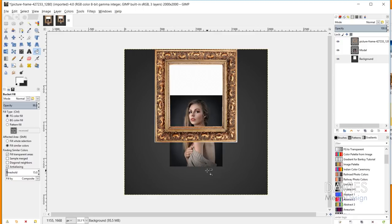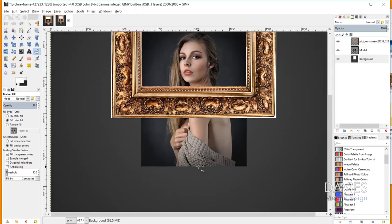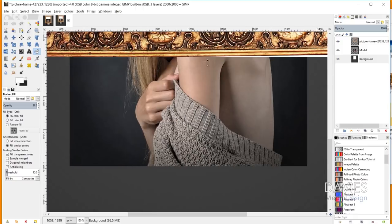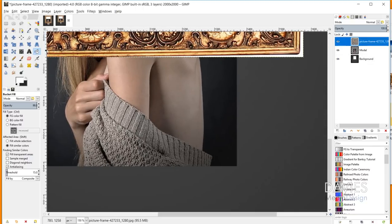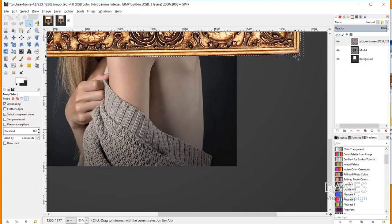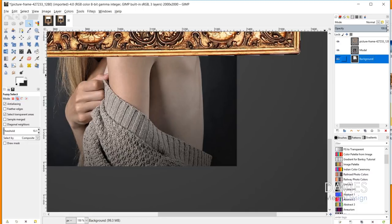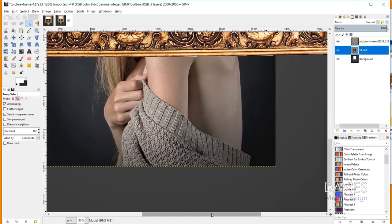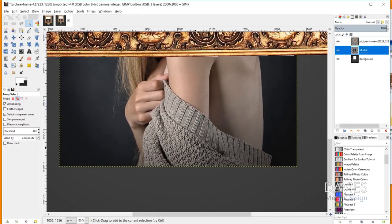Now we're going to start getting into the more complicated stuff. I'll hold Ctrl and zoom in — you can see the frame still has some white on the outer edges. Let me get rid of some of that now using the fuzzy select tool, hit Delete, then Ctrl+Shift+A. That's still a bit rough, so we'll go back later to finish it off.